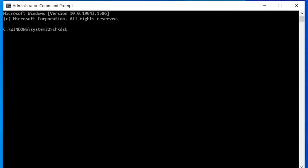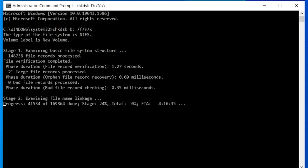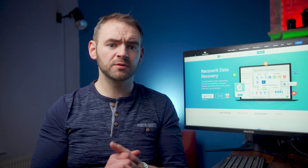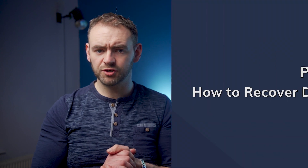Type CHKDSK followed by the letter of the hard drive you wish to check, colon, forward slash f, forward slash r, forward slash x, and then press Enter. The Check Disk utility will now start scanning the drive to evaluate all potential logical errors. Once the process completes, the bad sectors on your drive will be repaired automatically and you should be able to retrieve your data without any interruption.